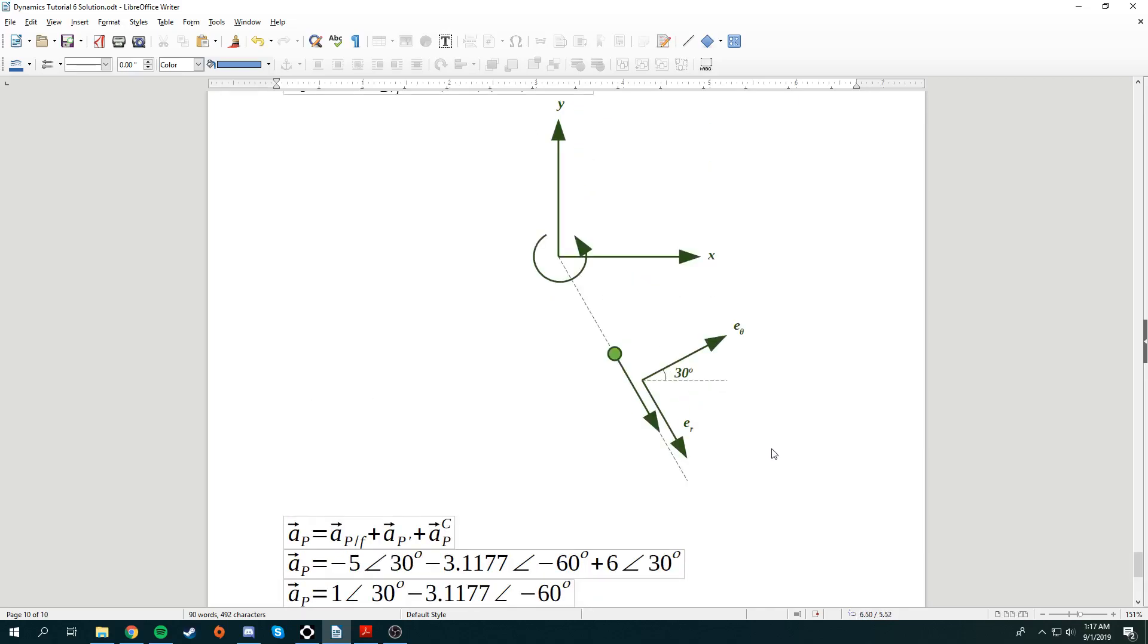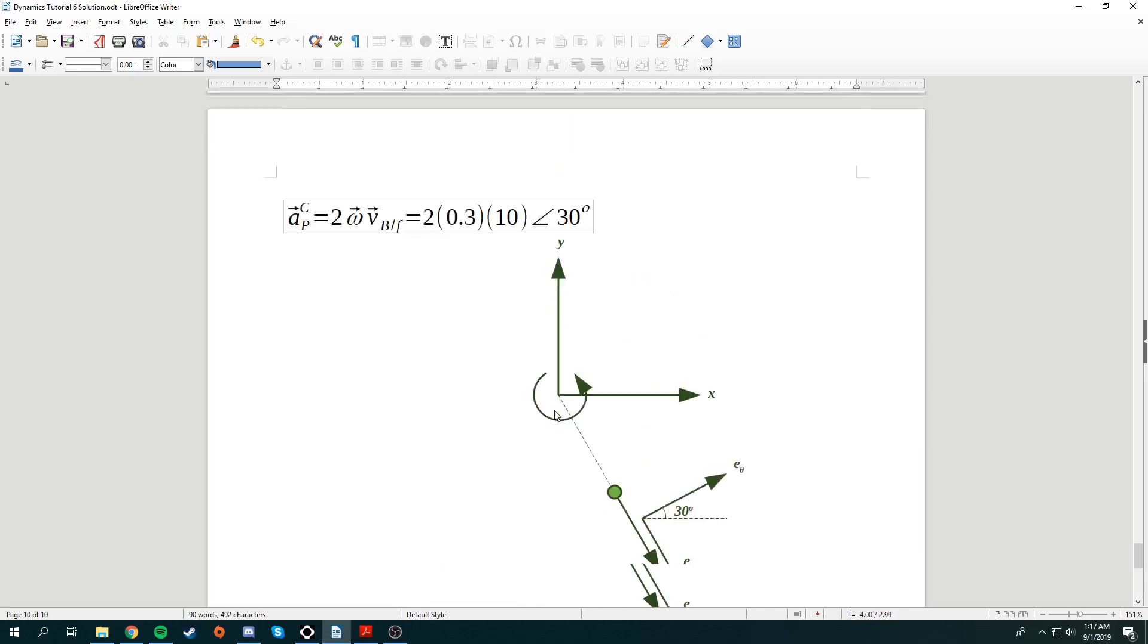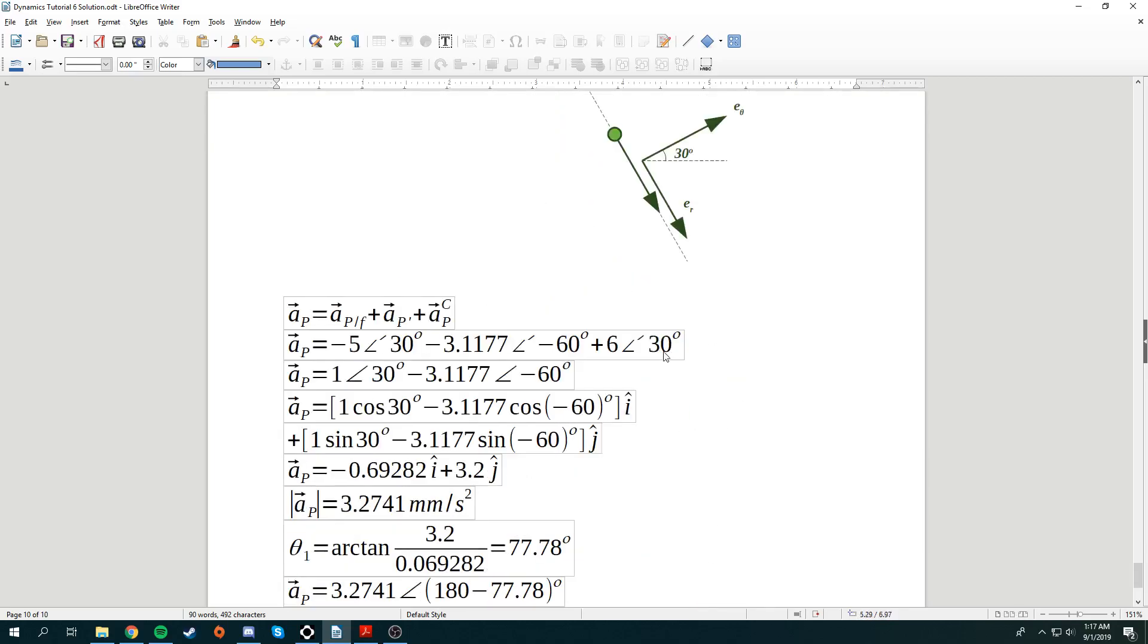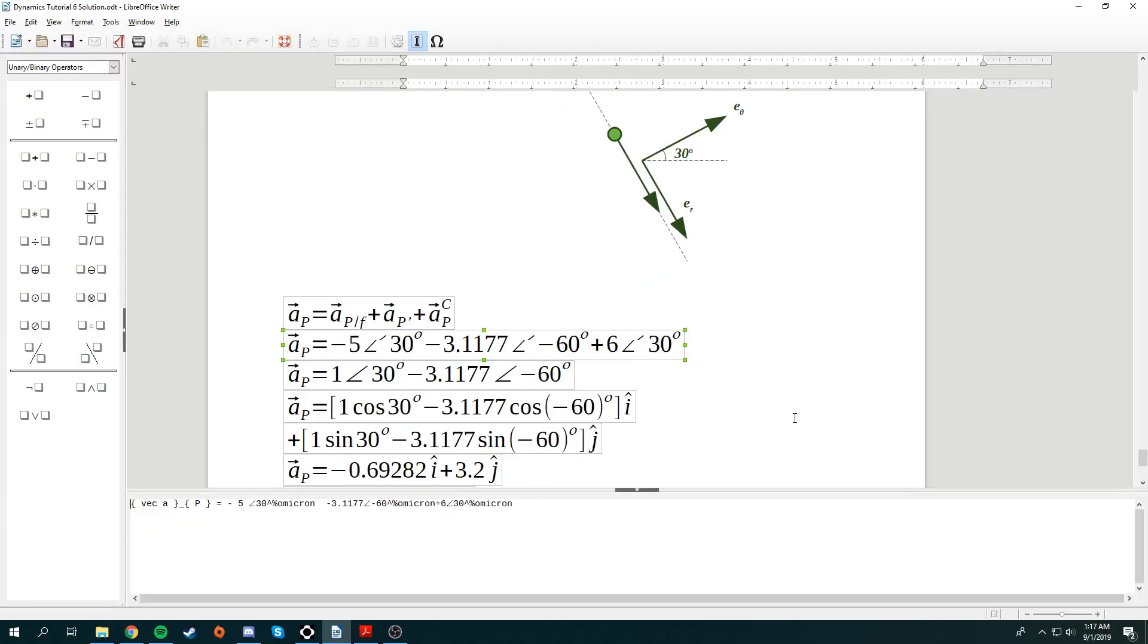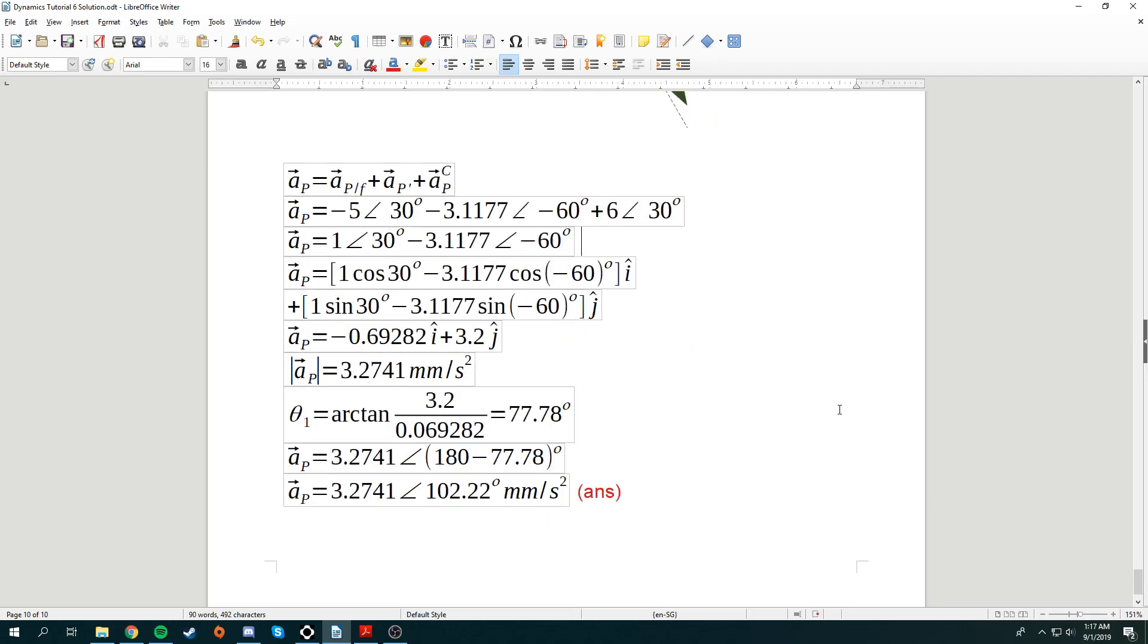So very simply, you can evaluate this to be over here 6 in the 30 degree direction. So now you've got all 3 of this acceleration, just going to add them up together and very simply you'll find out that your acceleration of P will be 3.2741 in 101.22 degree direction. So that's your answer. That's all for question 5.